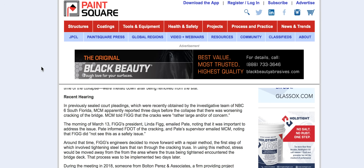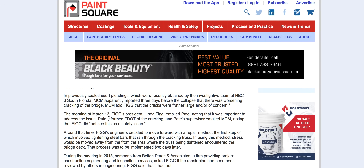Here's an article I'm going to critique. This is the morning of March 13th, two days before the collapse. FIU president Linda Fig emailed Pate noting it was important to address the cracking issue, copying FDOT. Fig emailed MCM noting that she did not see this as a safety issue. That means Fig had data on it before the 13th — we want to see data between March 10th and March 13th. Then they had a meeting on the 15th, the day of the collapse.